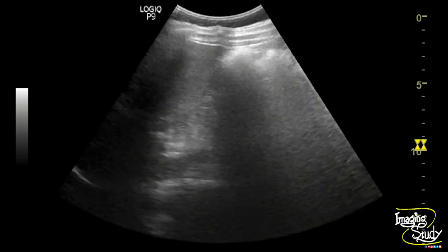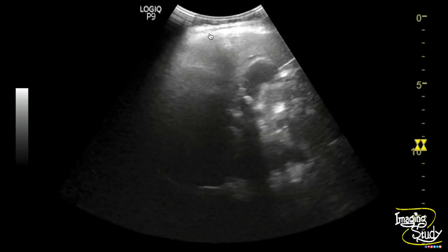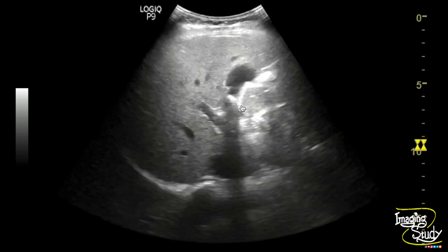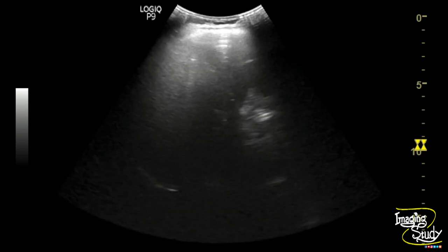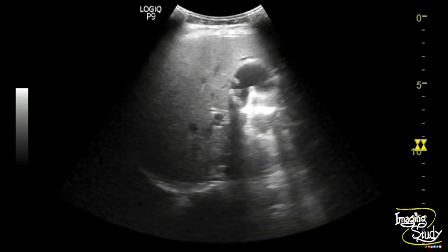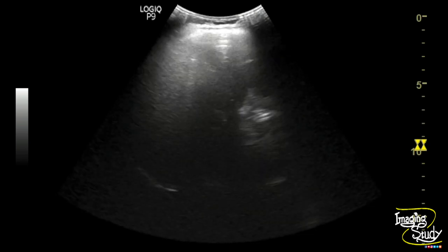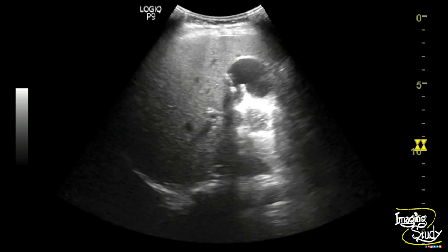The overall liver echogenicity is increased due to mild fatty change. Here I am trying to show you the magnified view of the gallbladder with hyperechoic structures casting posterior acoustic shadow within the lumen.